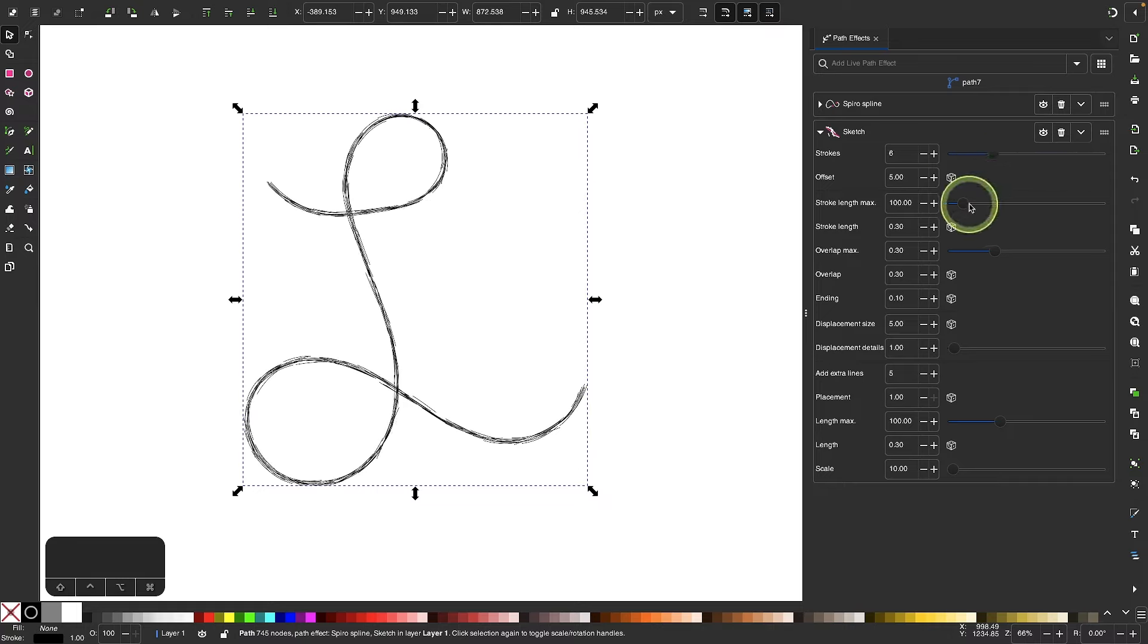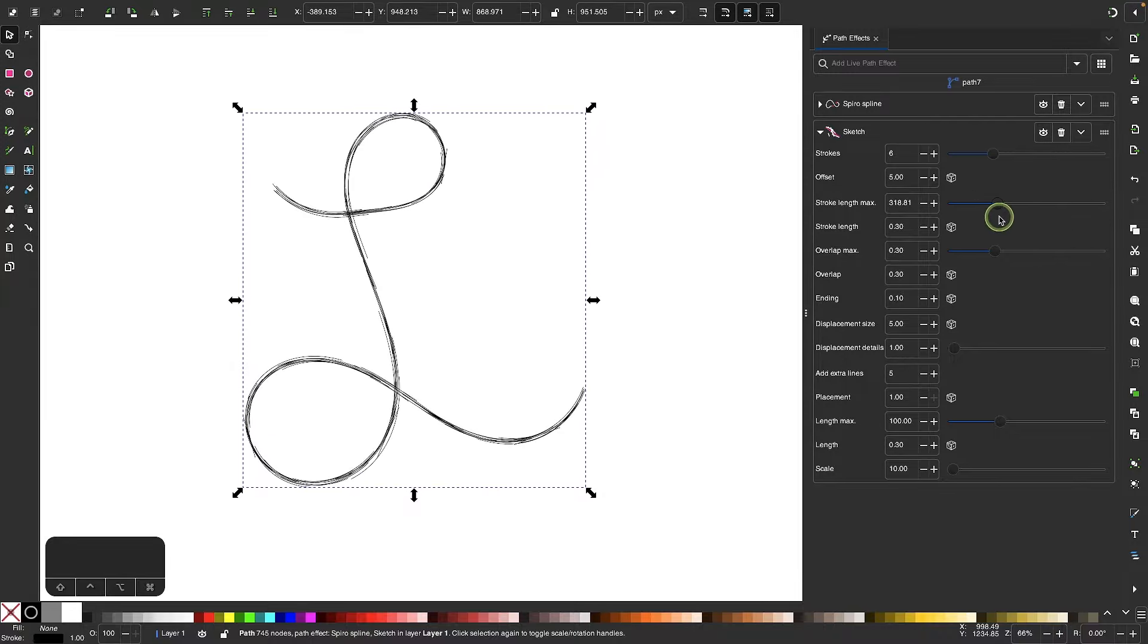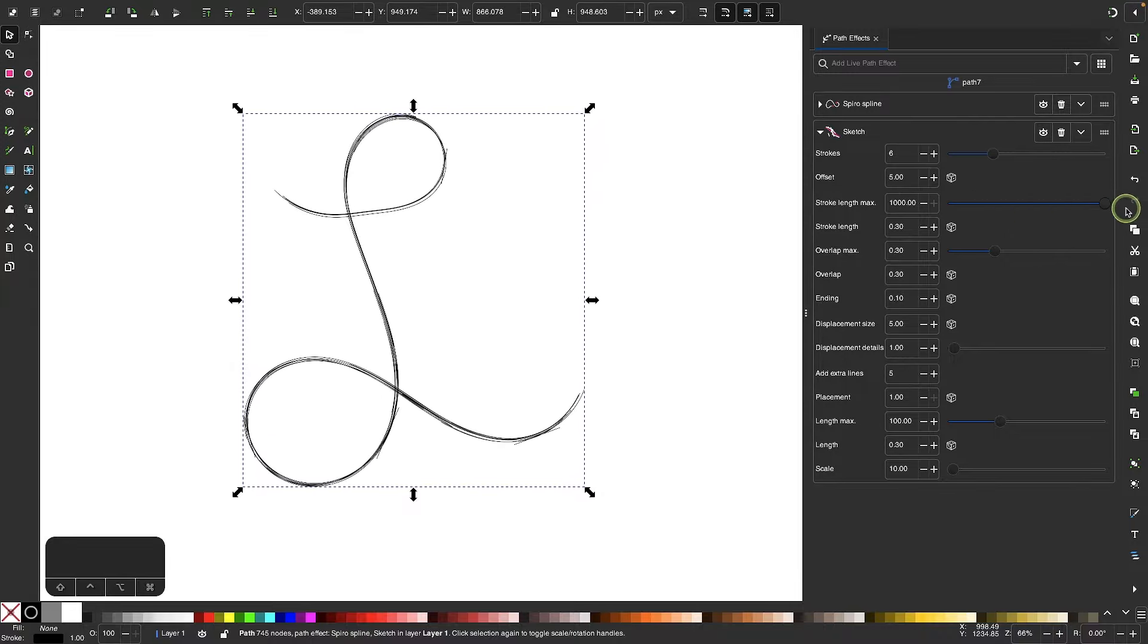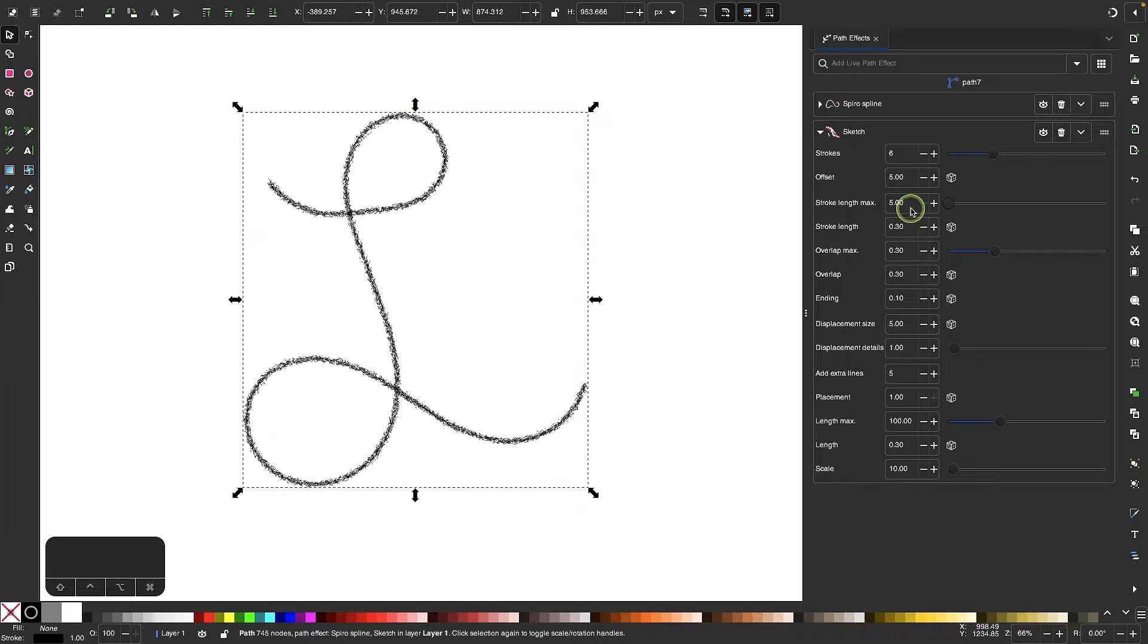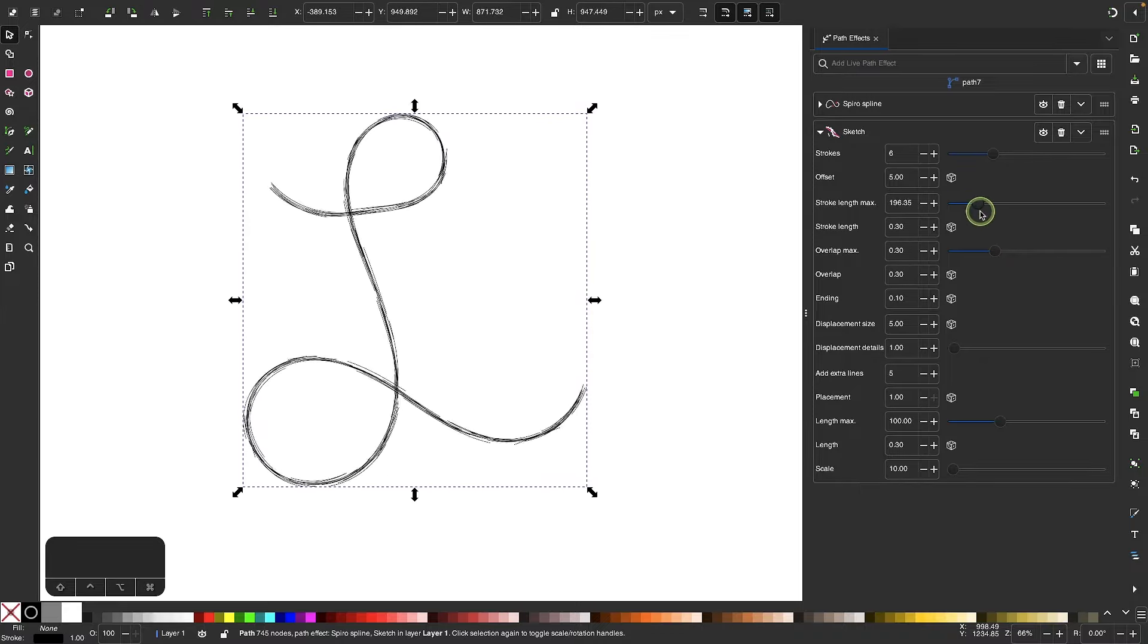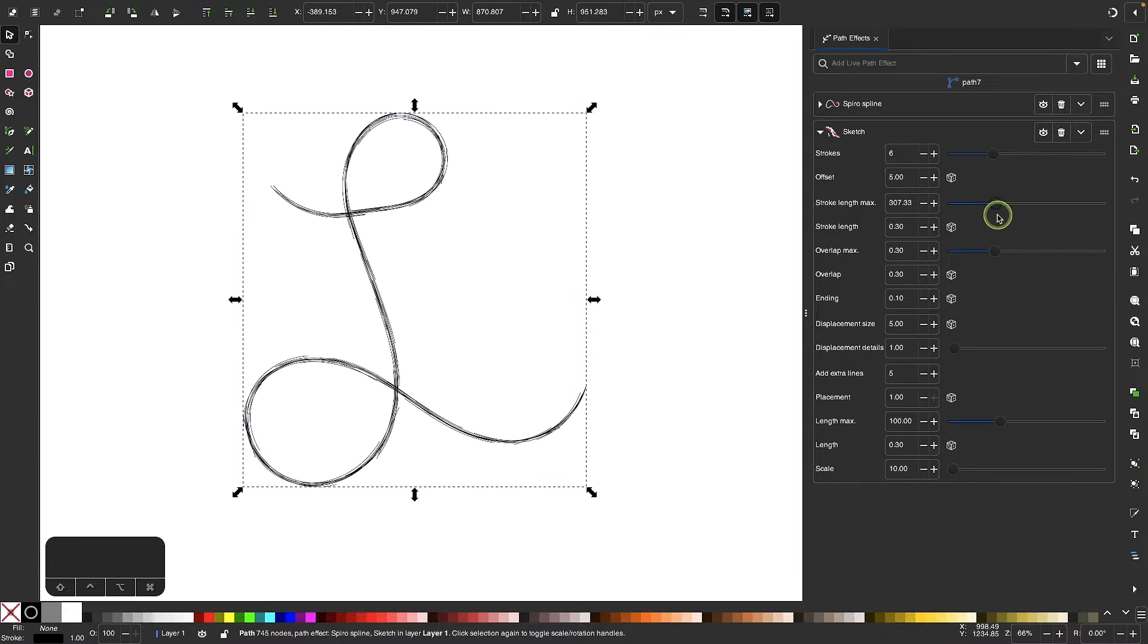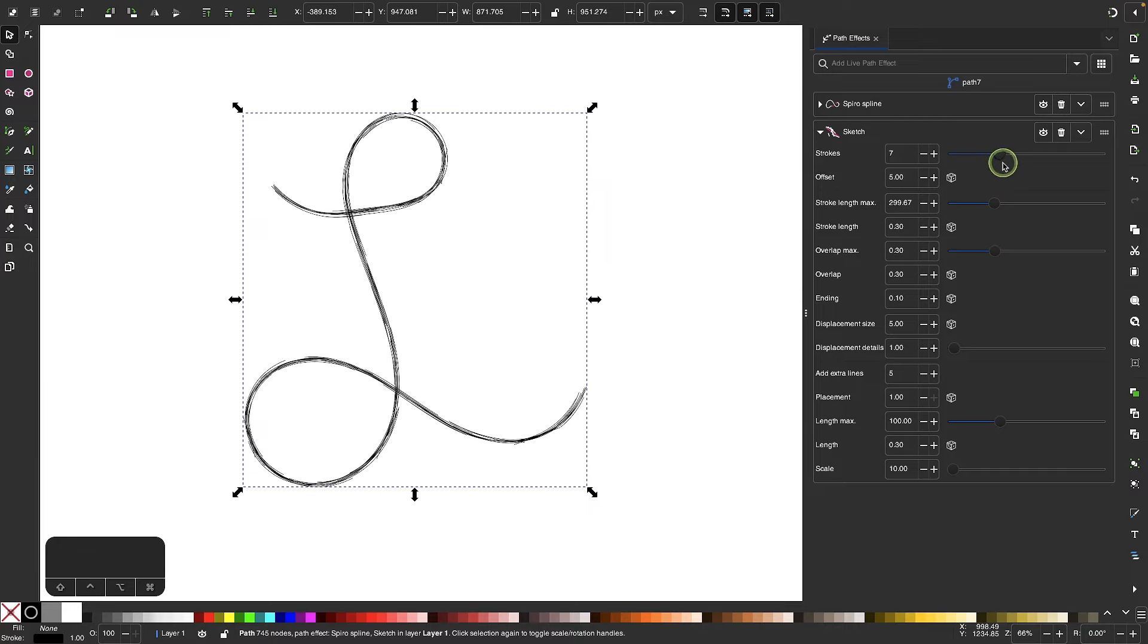And then over here, I can increase or decrease the length of the stroke. If I bring it all the way up, it looks like they're individual strokes. Whereas if I bring it all the way down, it almost looks like ants. I'm going to use somewhere in between. And after applying that, I'll go and update this as well.